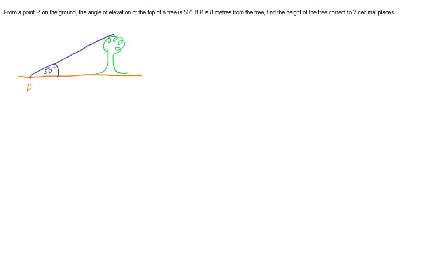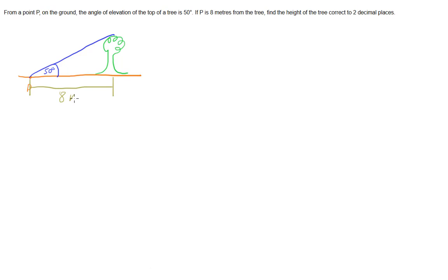Then the next piece of information we have is that point P is 8 metres from the tree. So our distance between those two points is 8 metres. And we want to find this distance here, the height of our tree. So I'll call that H for height.